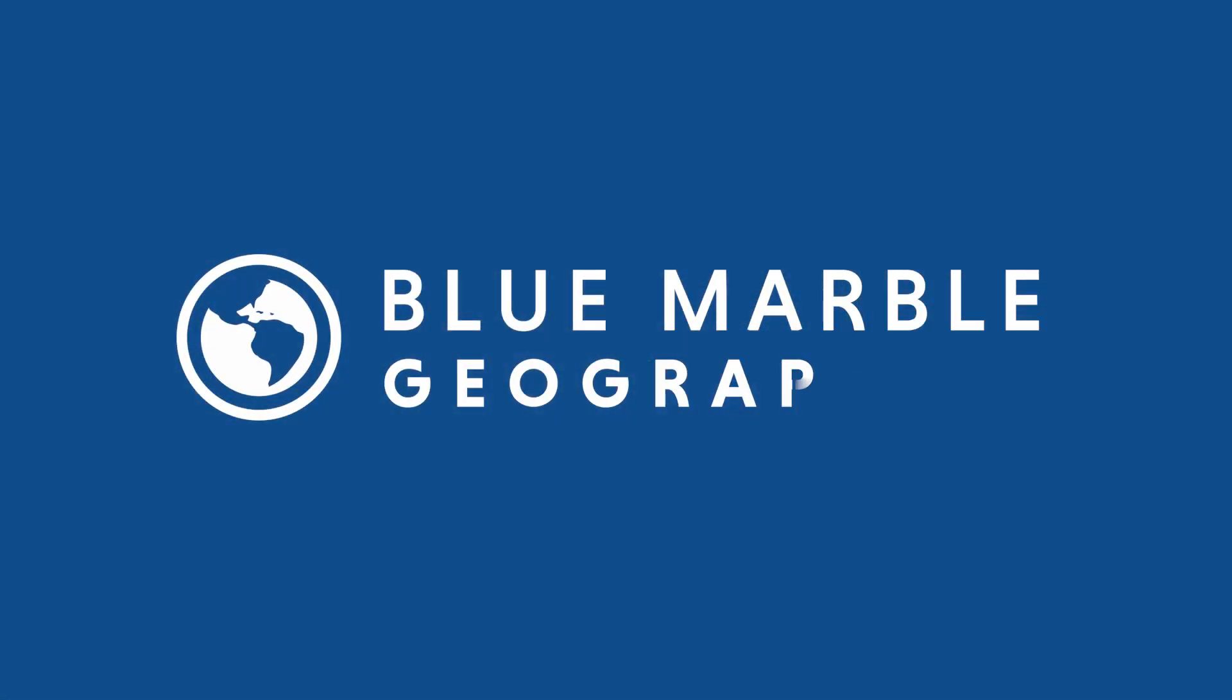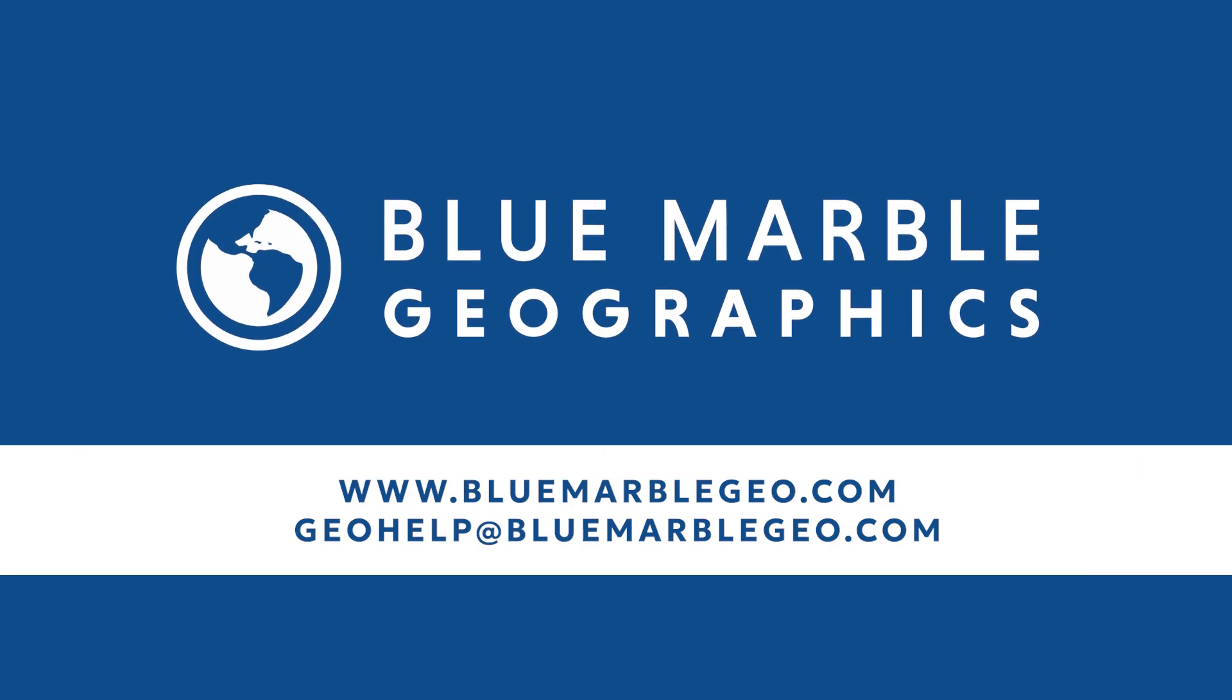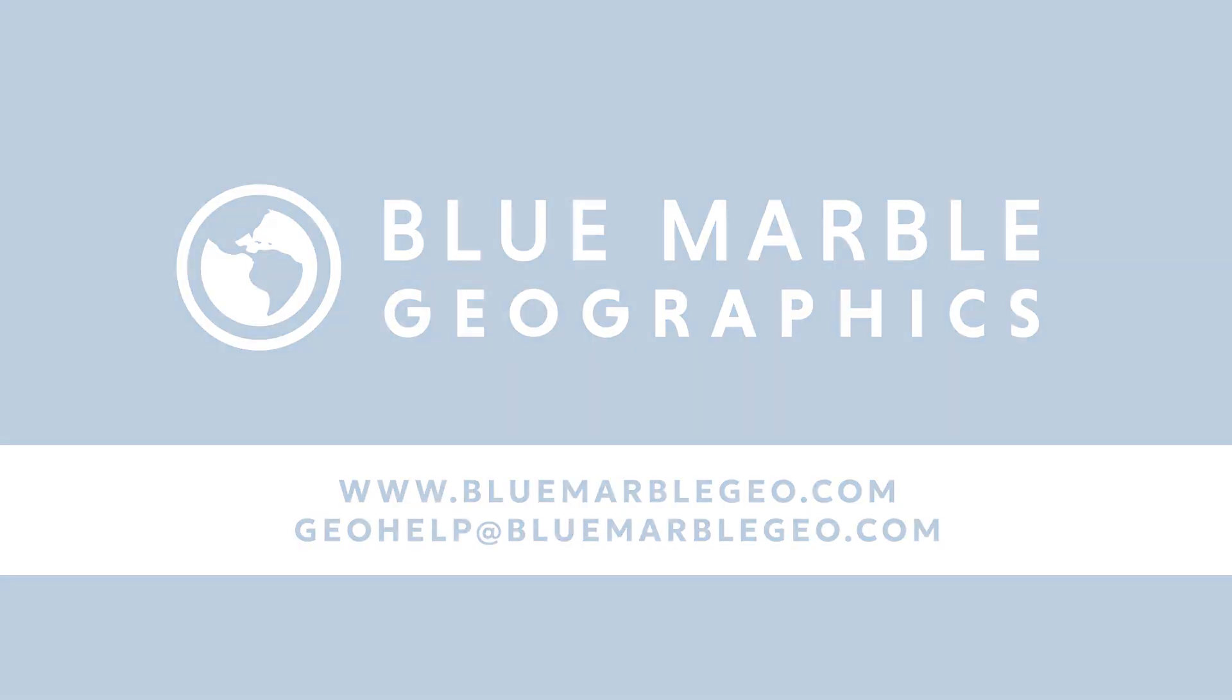For further information, check out our website or email us at geohelp at bluemarblegeo.com. Thanks for watching!